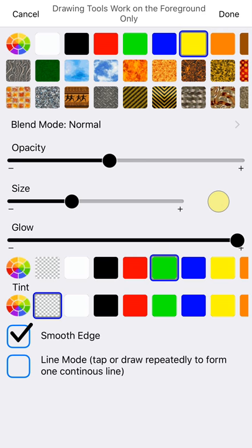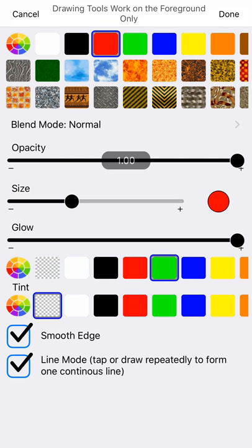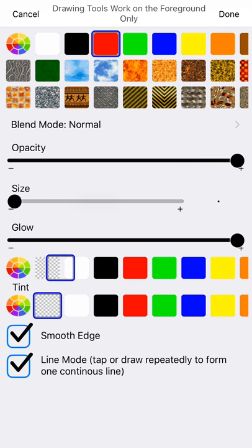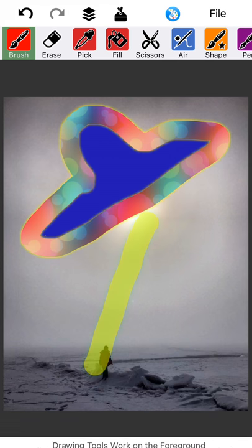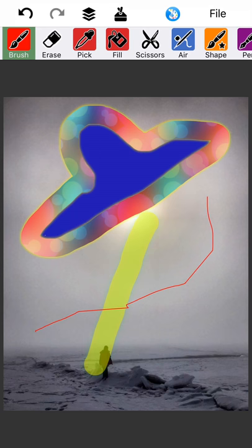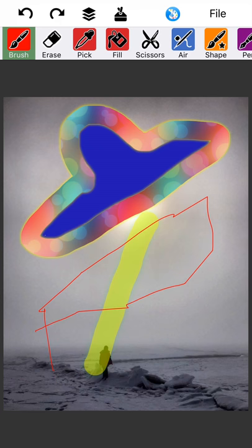I think that mostly covers the brush tool line mode, the tap or draw repeatedly to form one continuous line. Let me just show you what that looks like. We'll use the red. I'll make it completely opaque. And I'm going to make this pretty small. No glow. Every time I pick up my finger, it attaches where I left off.